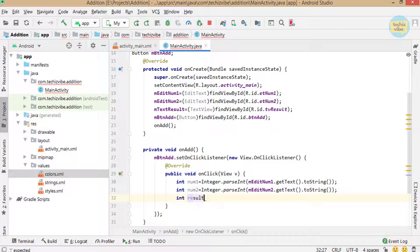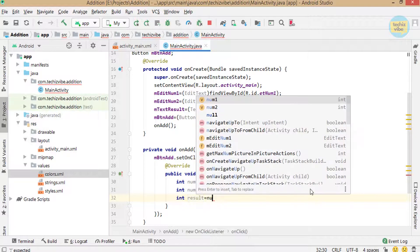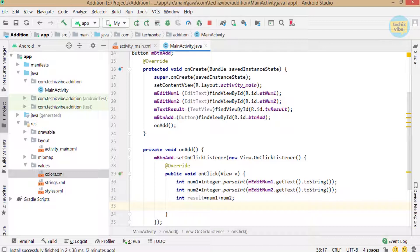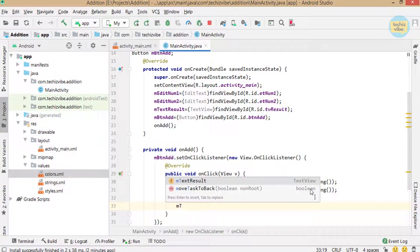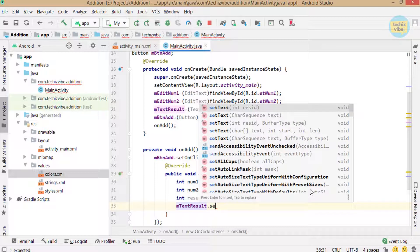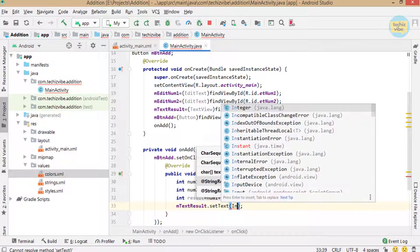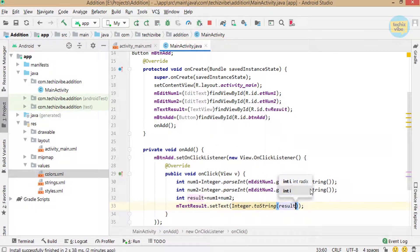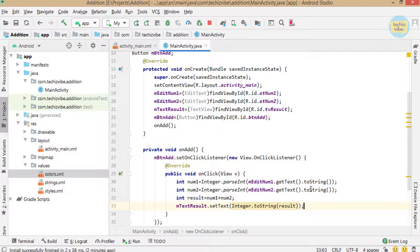Then add these two numbers and store it in another integer variable: int result = num1 + num2. Now we need to display this value by setting it to the TextView: mTextResult.setText(Integer.toString(result)); Here, Integer.toString(result) is used to convert the integer value to a string. Now run this application.